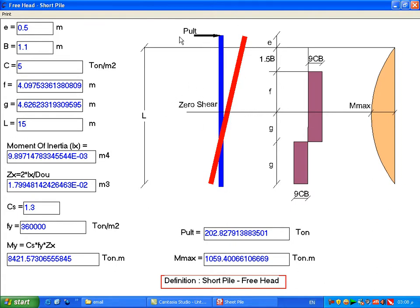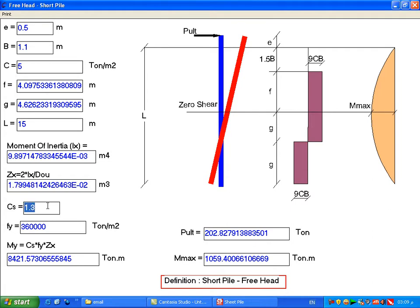L equals 15 — this is the length of the sheet pile from the surface of the soil to the bottom, not from the top of the sheet pile. The moment of inertia Ix and Zx are output data calculated by the program. cs equals 1.3. The output also shows yield moment, maximum moment, and the sheet pile type definition — here it is defined as a short pile.